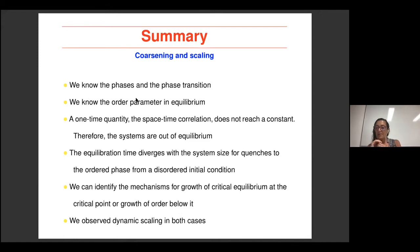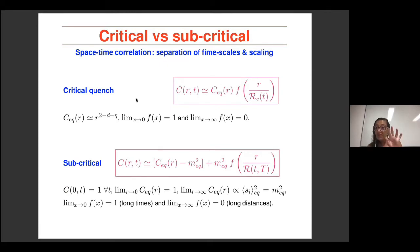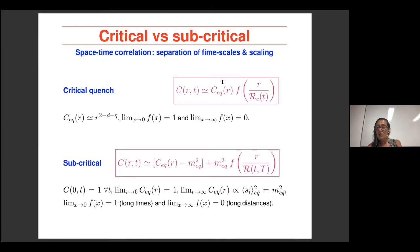We can also identify the mechanisms for growth of critical structures if we quench to the critical point, or other structures if we quench below the critical point. Taking advantage of those mechanisms, we can give estimates for this growing length. In both cases — quench to the critical point and quench below the critical point — we observed dynamic scaling. This dynamic scaling has different ways to deal with the contribution at short length scales, where the system behaves as in equilibrium, and then at long length scales it was not in equilibrium. This equilibration contribution appears in different ways: multiplicative for quenches at the critical point, and additive for quenches at the subcritical point. This is more or less everything I said yesterday.